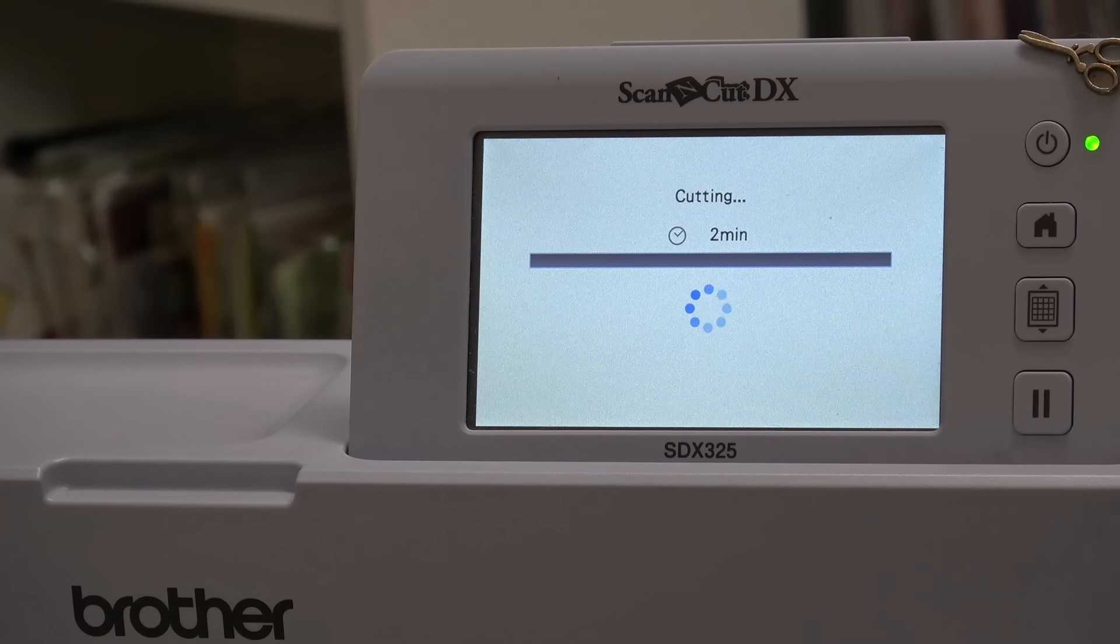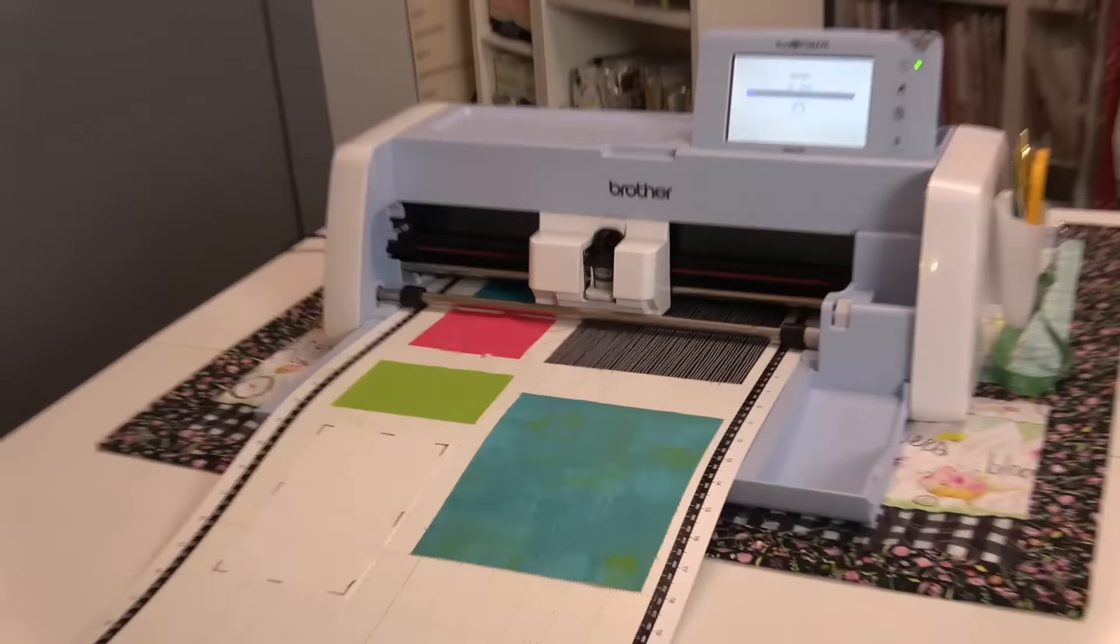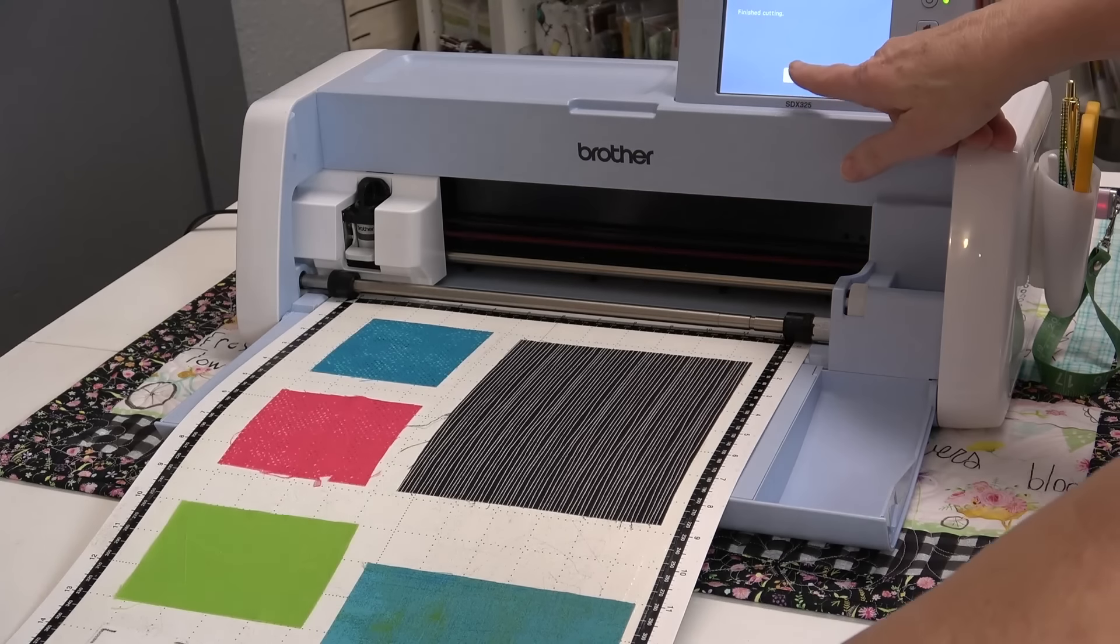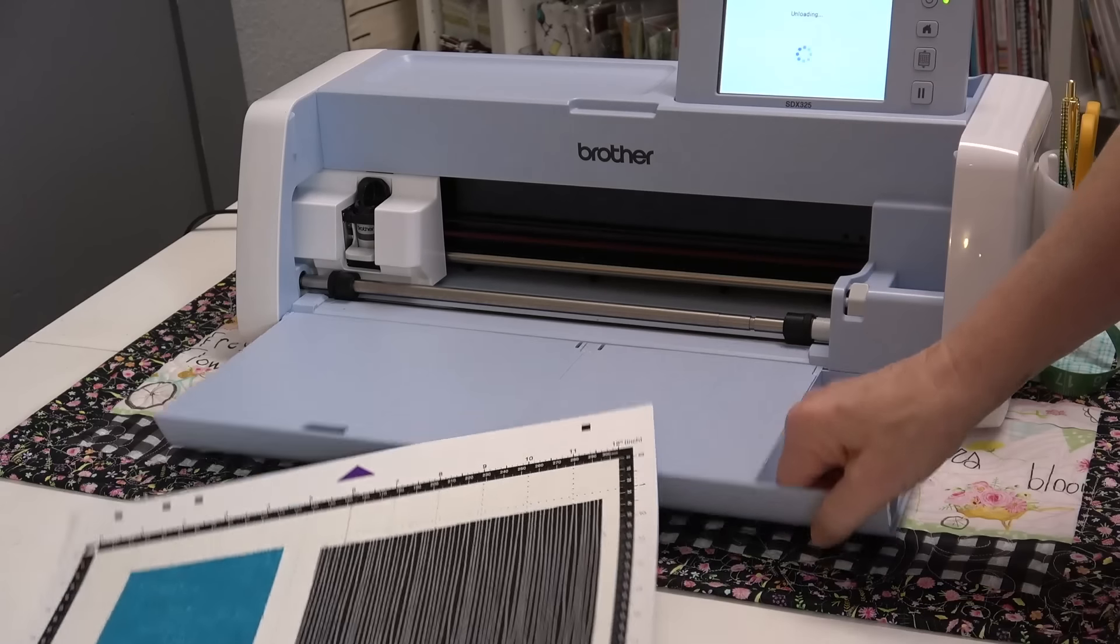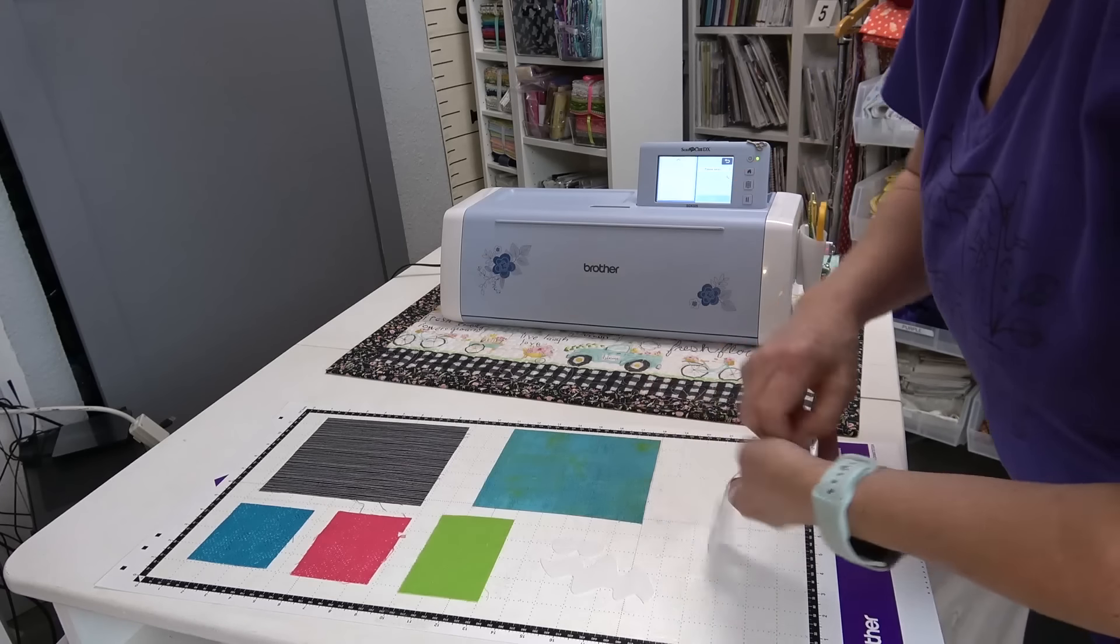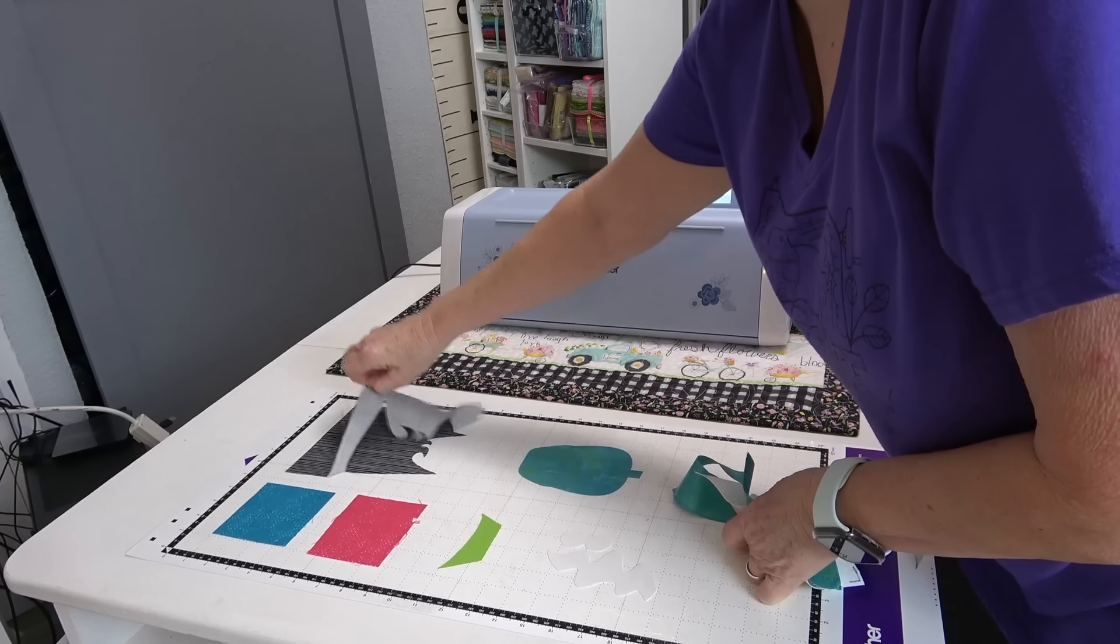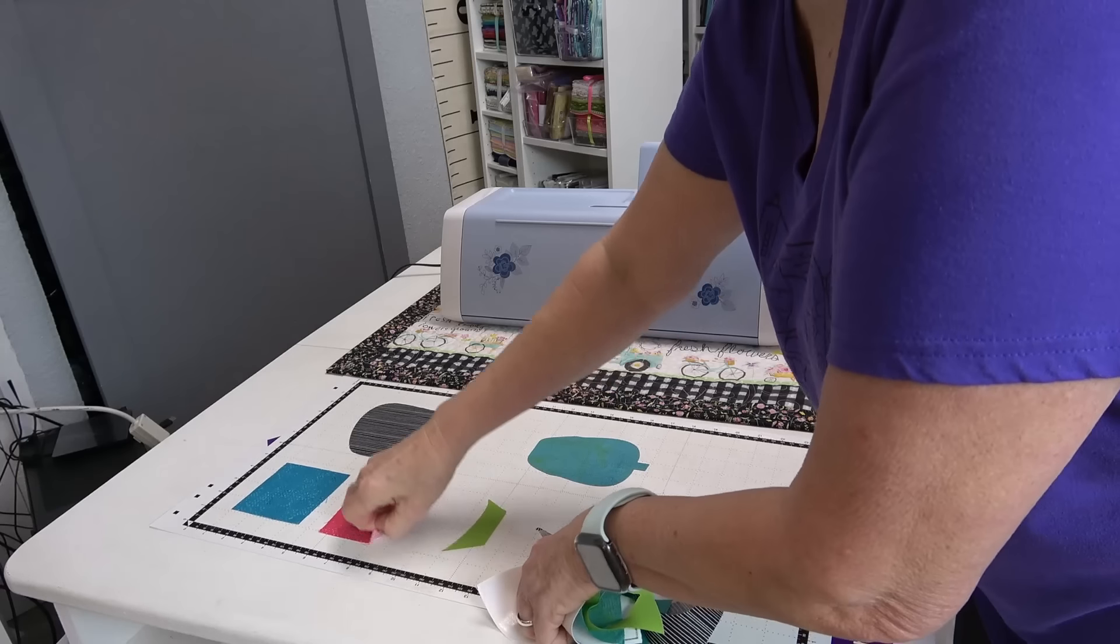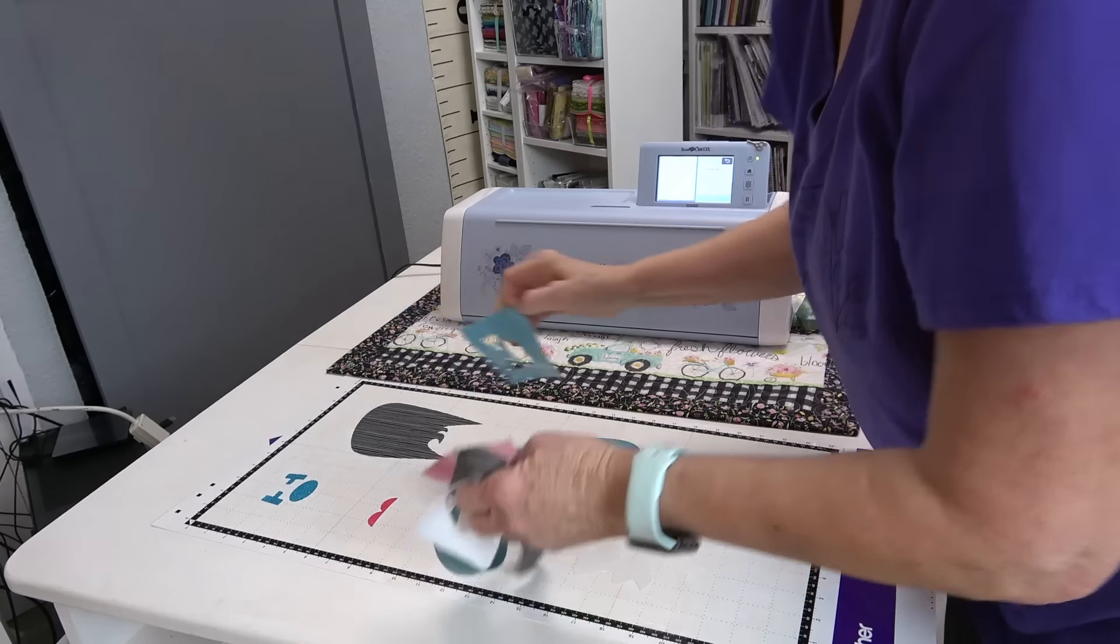Less than two minutes to cut all of these. Awesome. Tell it okay and eject. Perfect.